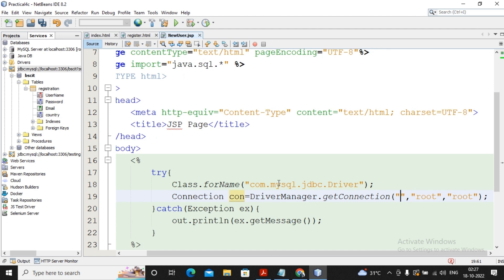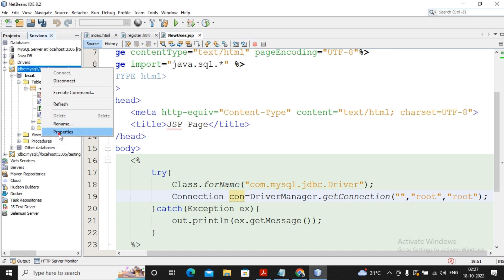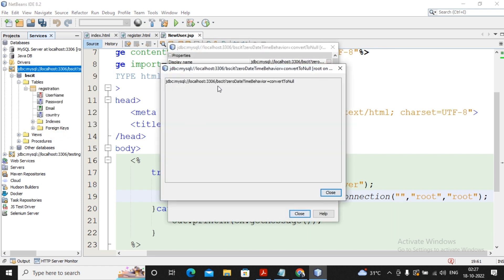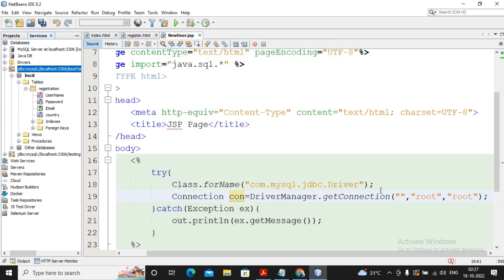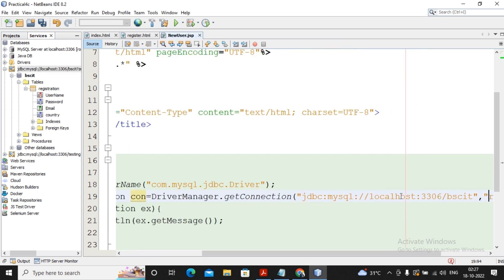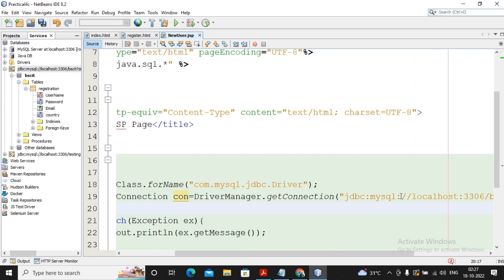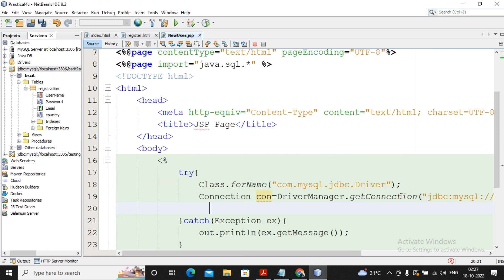Where do we get the connection URL? You can see it in the Services — right-click, go to Properties, and here you have a connection string. You can take this connection string, copy it, and paste it inside getConnection. Once this task is completed, the connection object is created. Now that the connection object has been created, the next step is to create a statement.